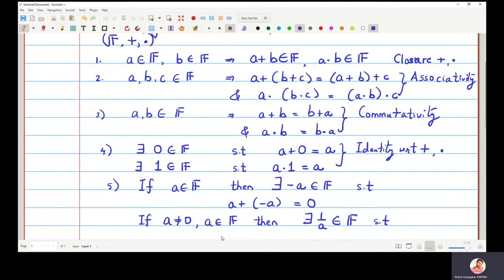The fifth property is called inverse. Inverse exists with respect to both operations: the additive inverse of a is minus a, and the multiplicative inverse of a is denoted by one upon a. The sixth property — a dot (b plus c) equals a dot b plus a dot c — is called the distributivity property.